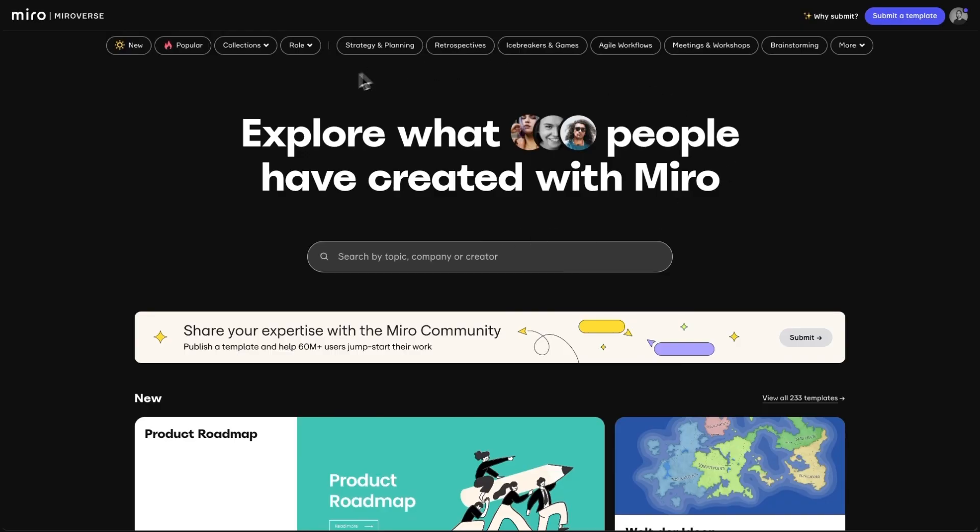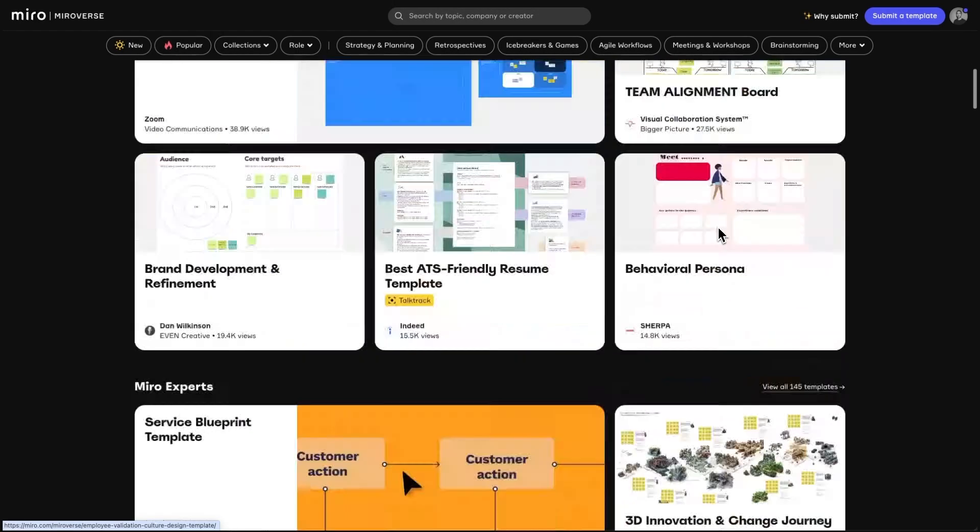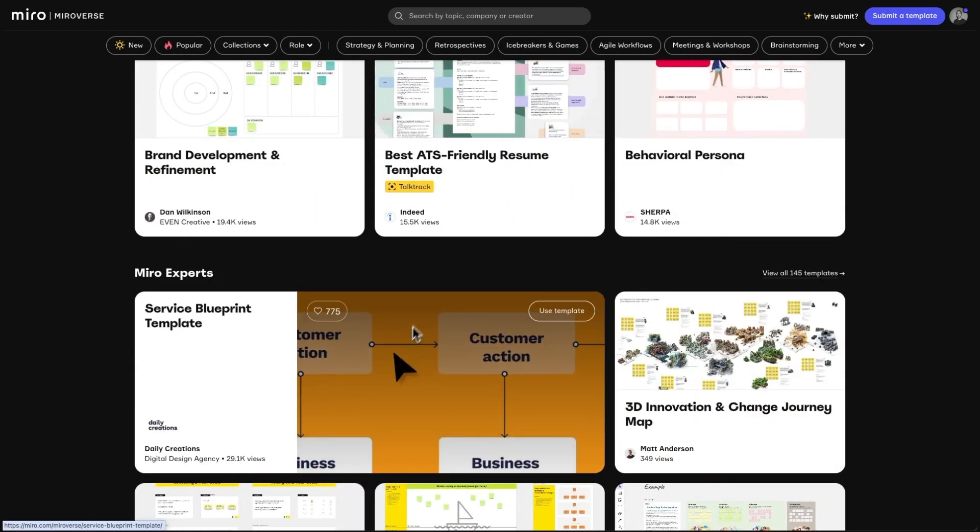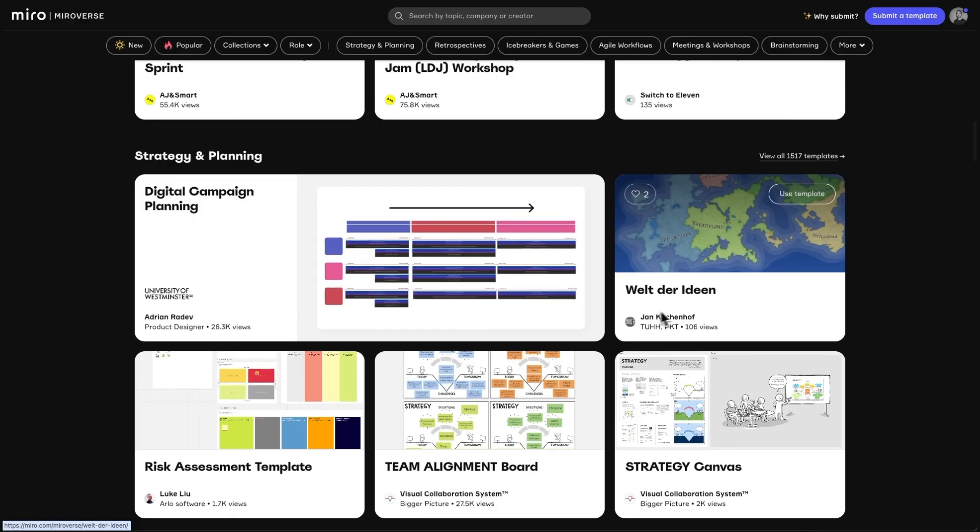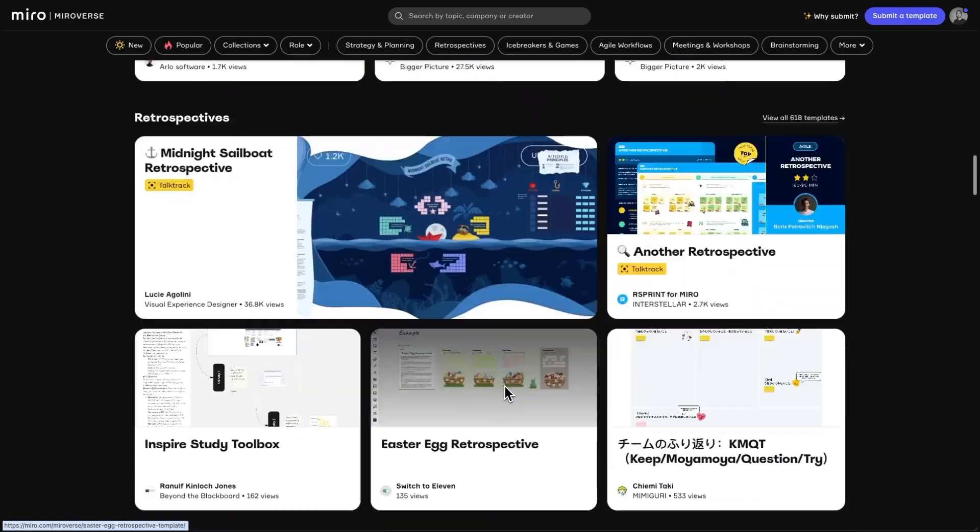If you didn't already know, Miroverse is a library of thousands of community templates made by and for Miro users. You don't need to be a designer to create an attractive and delightful template. However, a visually appealing board helps your template stand out, making it more likely to be adopted and used. So, without further ado, let's jump in.